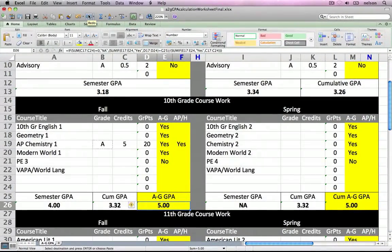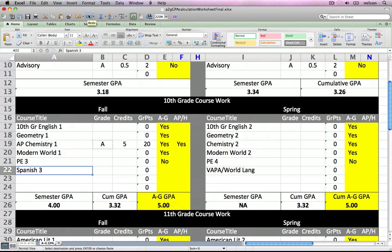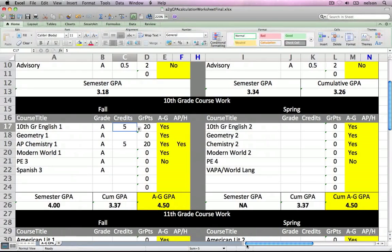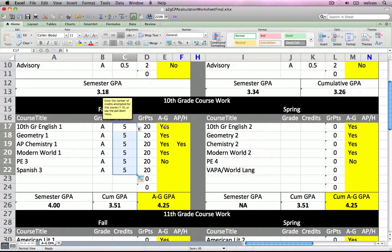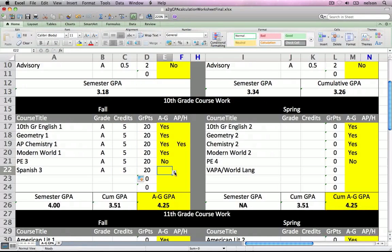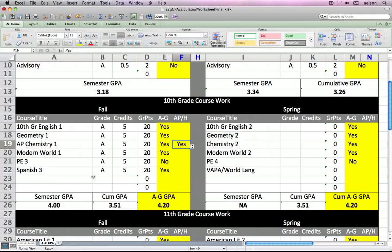Let's complete the other grades on this spreadsheet to have a complete picture for this semester. We'll change the title of the world language course, and we'll say that the student earned all A's and all courses are five credits each. We'll check the A-to-G column and note that the Spanish course is an A-to-G course and check AP honors — we only have one AP course. Our GPA this semester with straight A's is 4.0. Our cumulative GPA, which includes all courses from ninth grade and the current semester, is 3.51. And our A-to-G weighted GPA is 4.20.